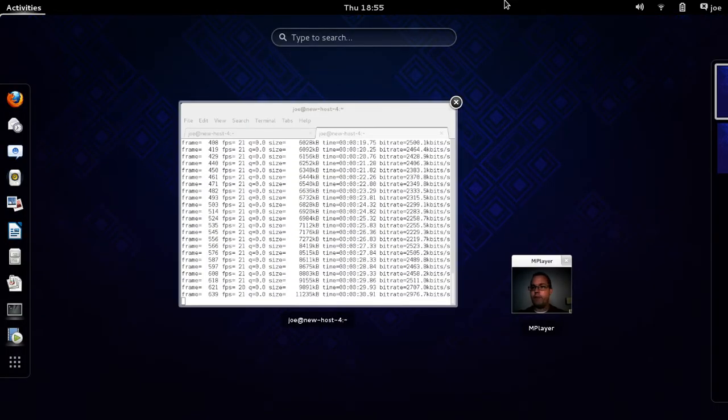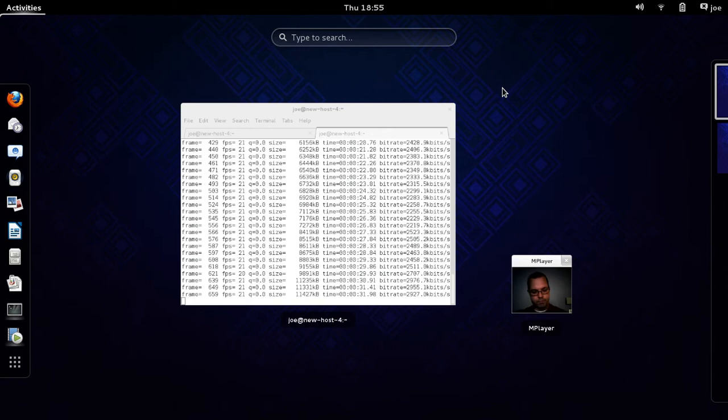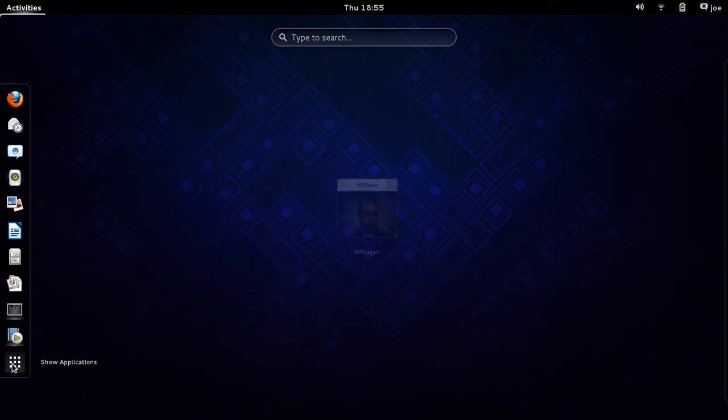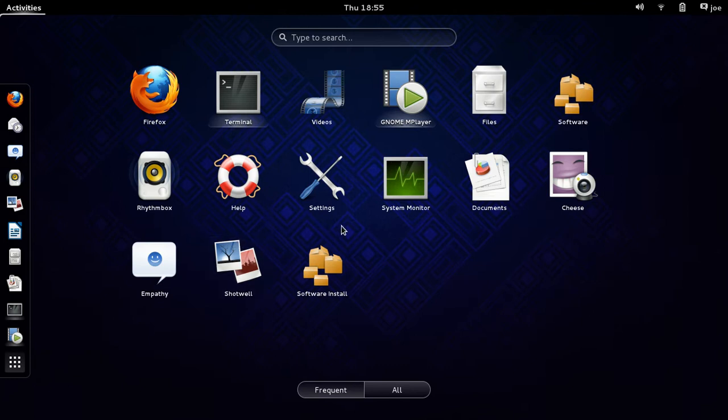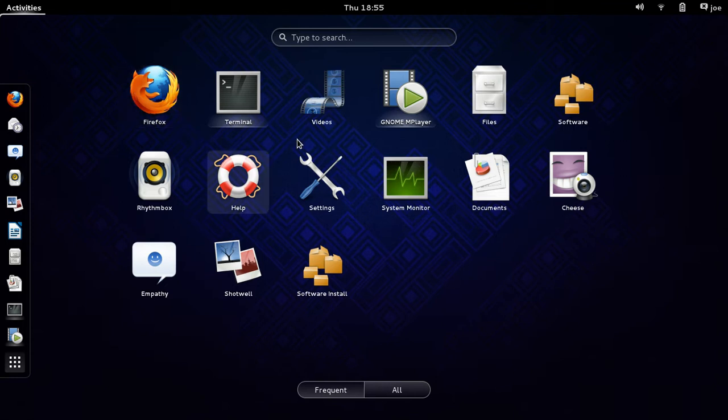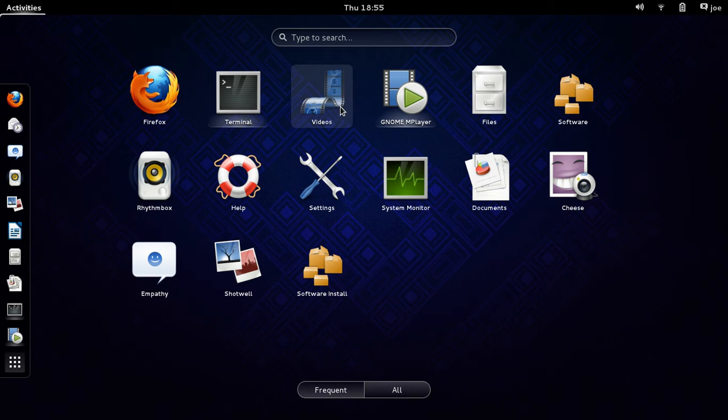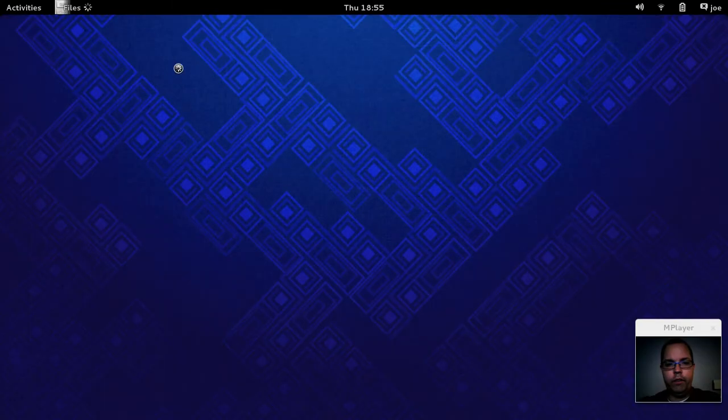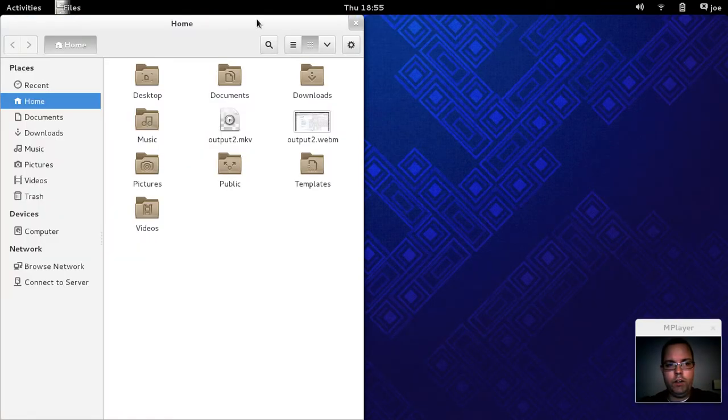Now let's take a look at the applications pre-installed here. It comes with Firefox rather than the GNOME web player or web browser. Videos, I added GNOME M player for the video capture. Nautilus browser. Let's take a look at Nautilus really quick.